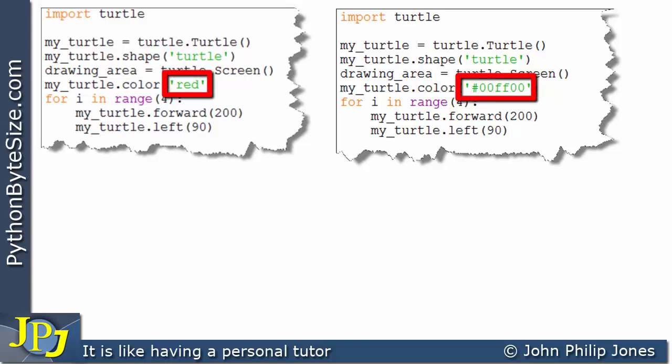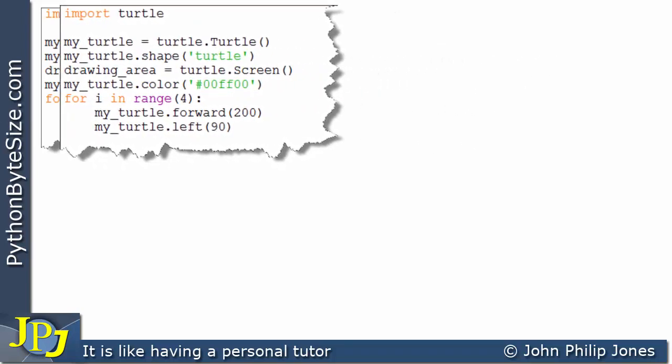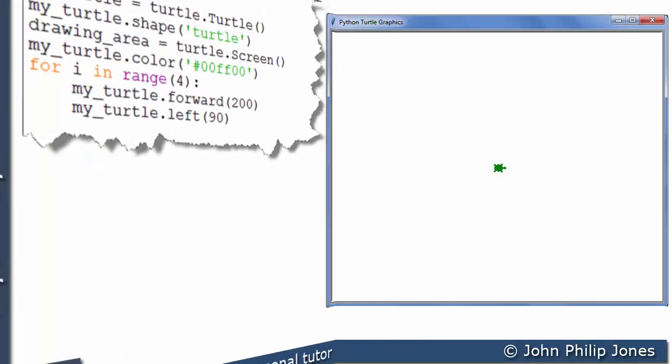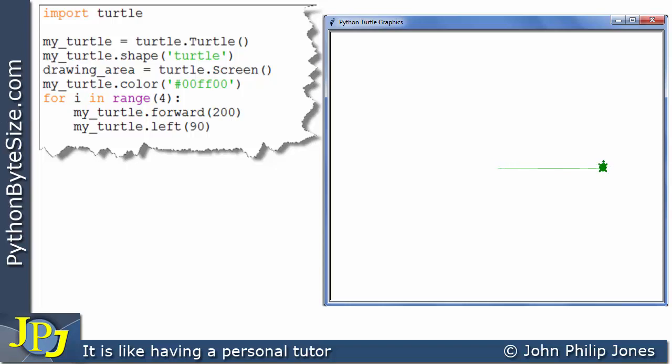We can see that in the origin we have a turtle that is now the color green and of course we will now move the turtle according to the computer program which moves it forward and rotate it left by 90 degrees. And let's see what we get. You can see we get the green square.